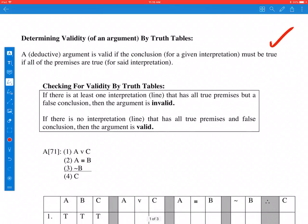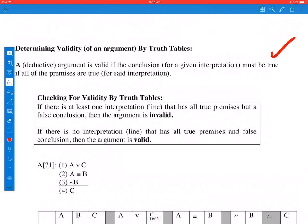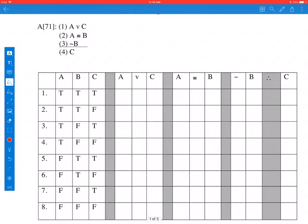We can run a truth table, create a truth table for an entire argument, and then determine based on that truth table whether it's valid or invalid. If there is one interpretation — one line — that has all true premises but the conclusion is false, then the argument is invalid. However, if no interpretation has all true premises and a false conclusion, then the argument is valid. This will make much more sense as we do a problem, so let's do that.